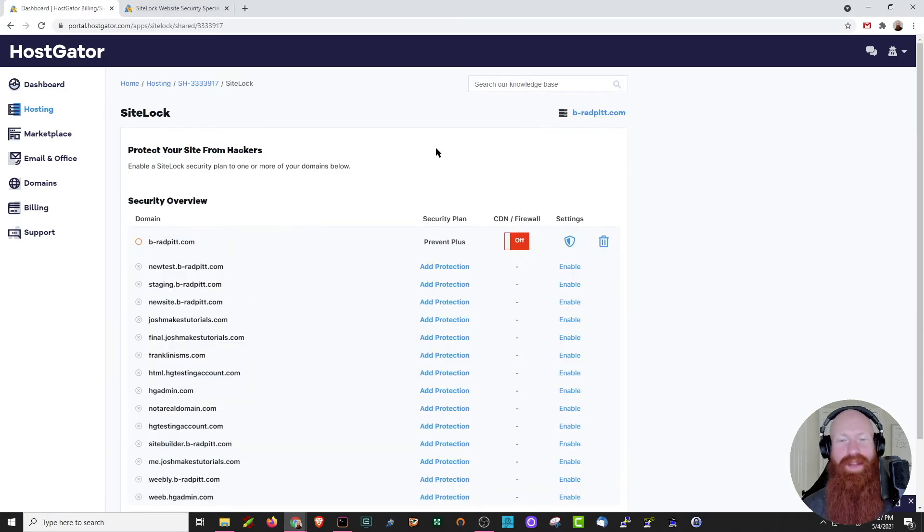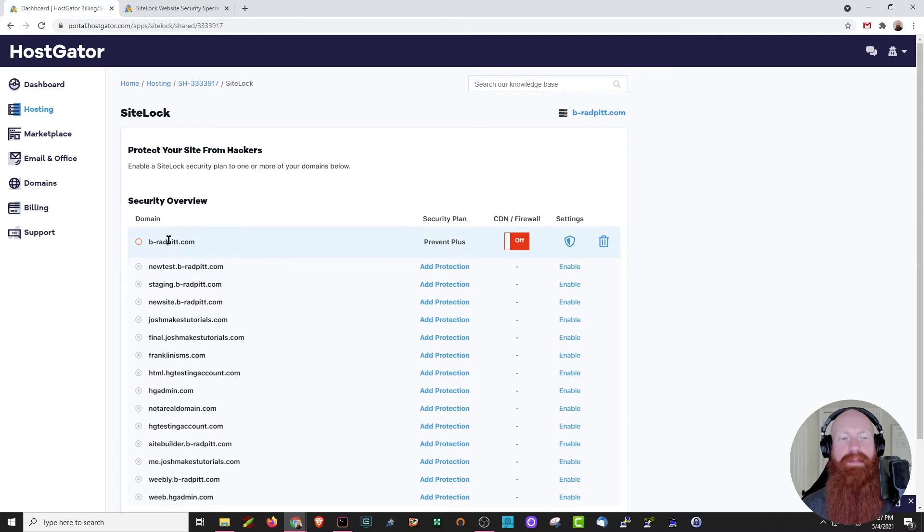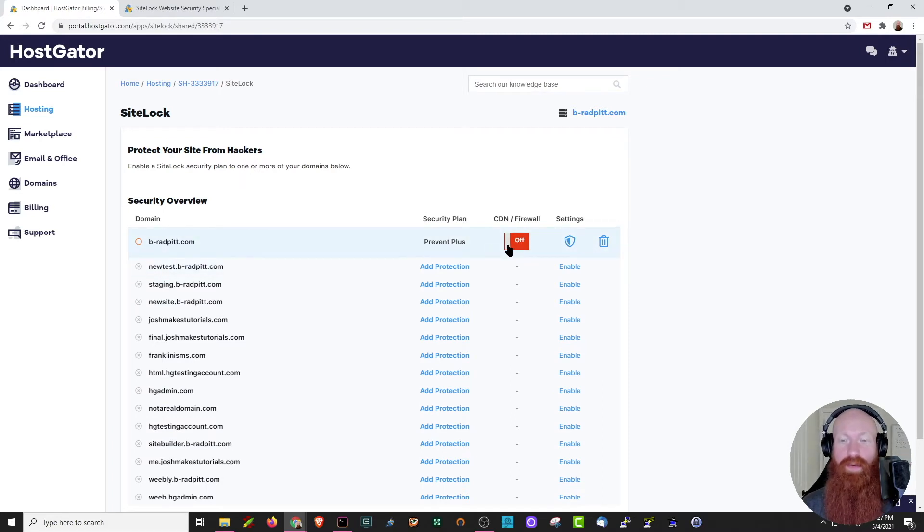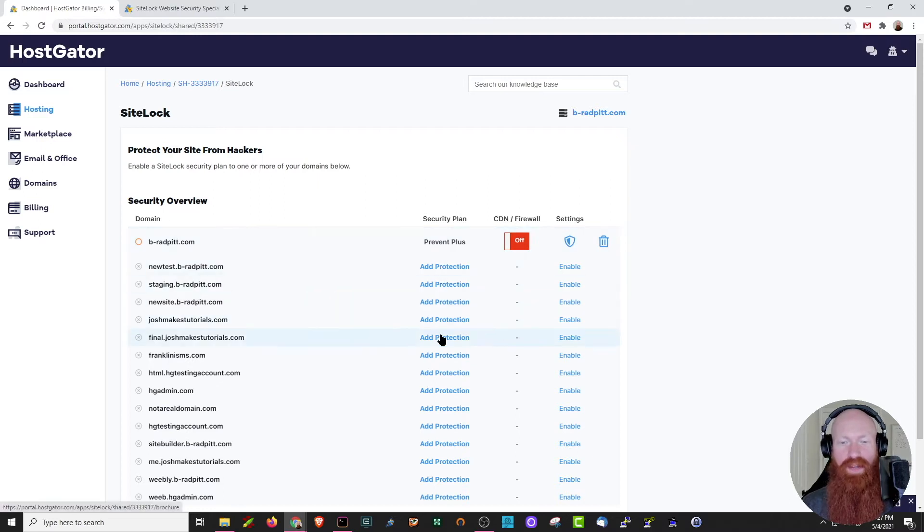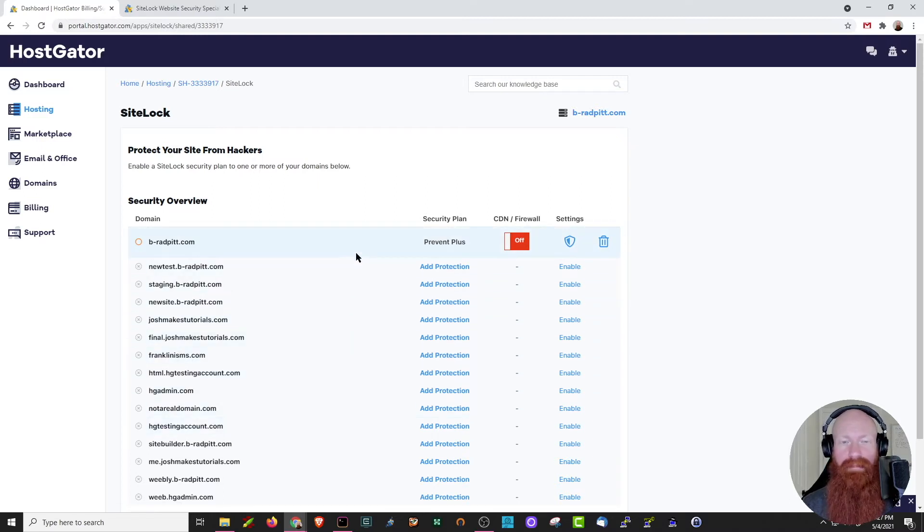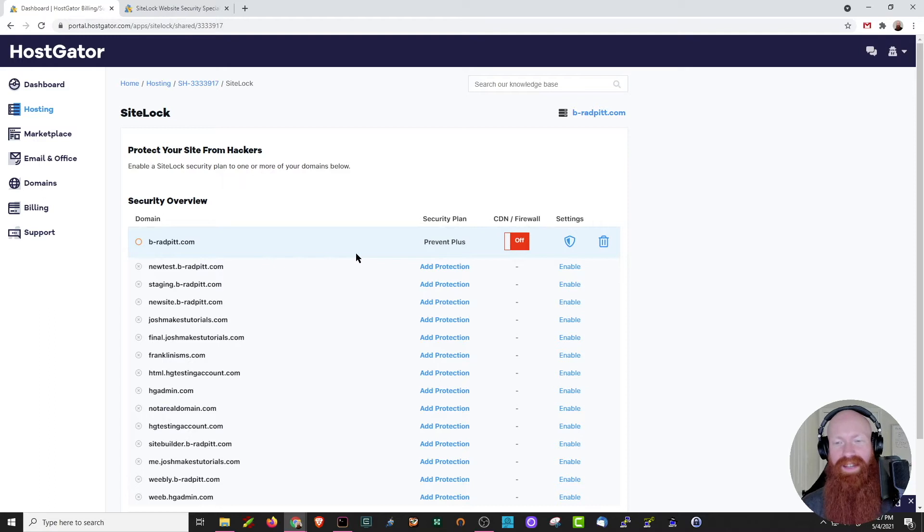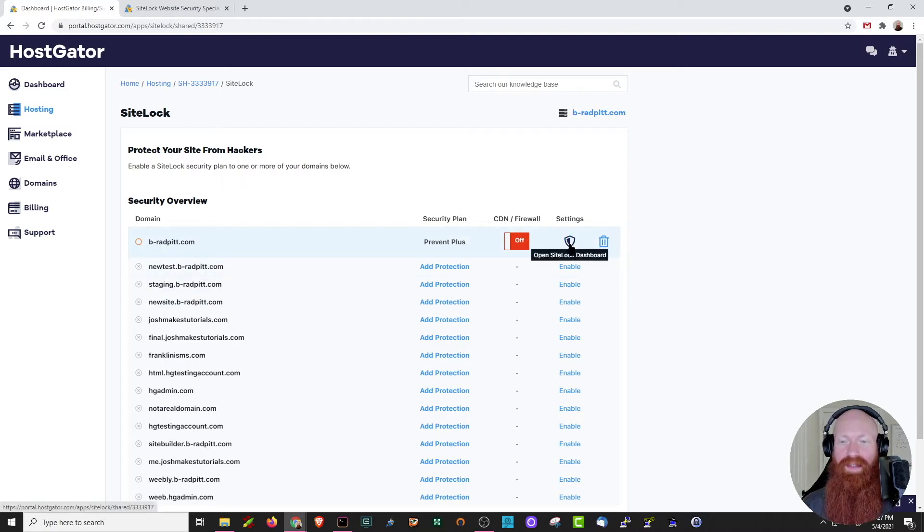Here in the SiteLock portal, I can see that I've got the Prevent Plus plan on my Beehive and RadPit.com website. If I want to toggle the CDN or firewall on and off, I can do that here, and if I want to add protection to any of my other sites, I could do that here as well. Now, I generally only care about my primary domain, so I'm going to leave it just as it is for now. If I want to open up the settings, I can click this little shield icon here.